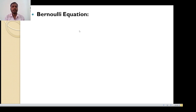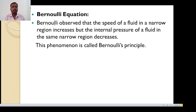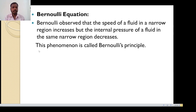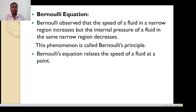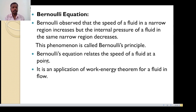Now the next point is Bernoulli's equation. Bernoulli observed that the speed of a fluid in a narrow region increases, but the internal pressure of the fluid in that same narrow region decreases. That is, according to Bernoulli, when the speed increases, pressure decreases. This phenomenon is called Bernoulli's principle. Bernoulli's equation relates the speed of the fluid at a point; it is an application of the work-energy theorem for a fluid in flow.